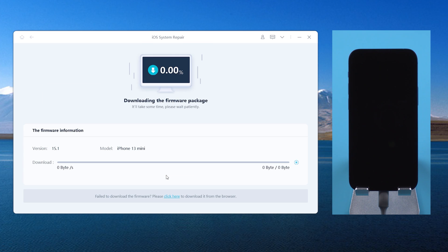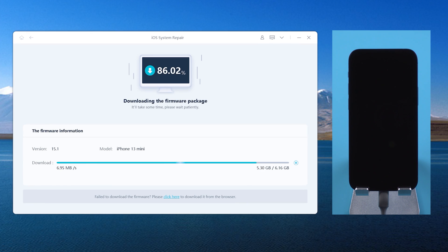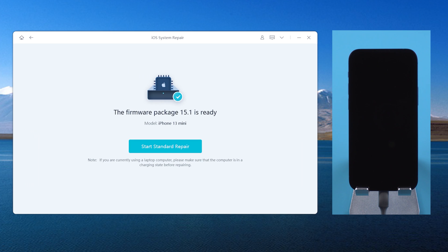Download the firmware. This step will prepare the latest version of iOS and install it. Then start repair.